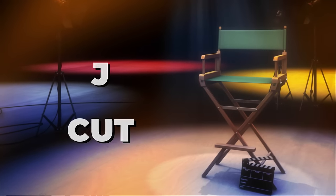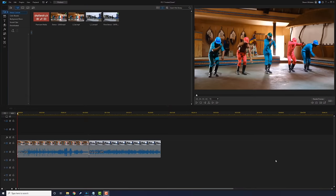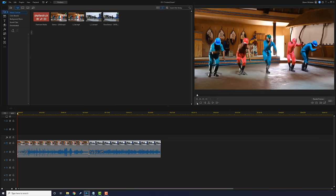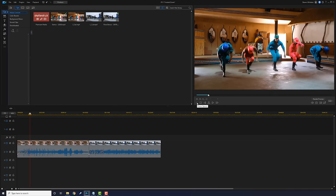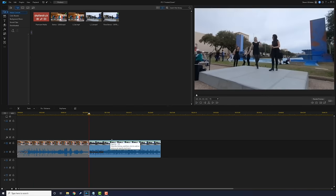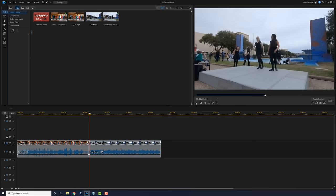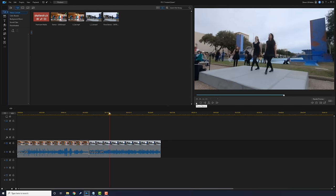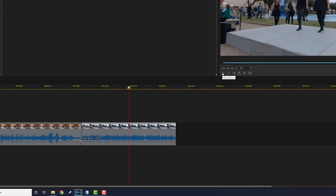The fifth cut is the J cut. This involves using two clips that have audio and video — it makes the audio of the second clip come in prior to the video of the second clip. Here I've got a clip of some guys getting a groove on, and then I have some nice young ladies getting their thing on.